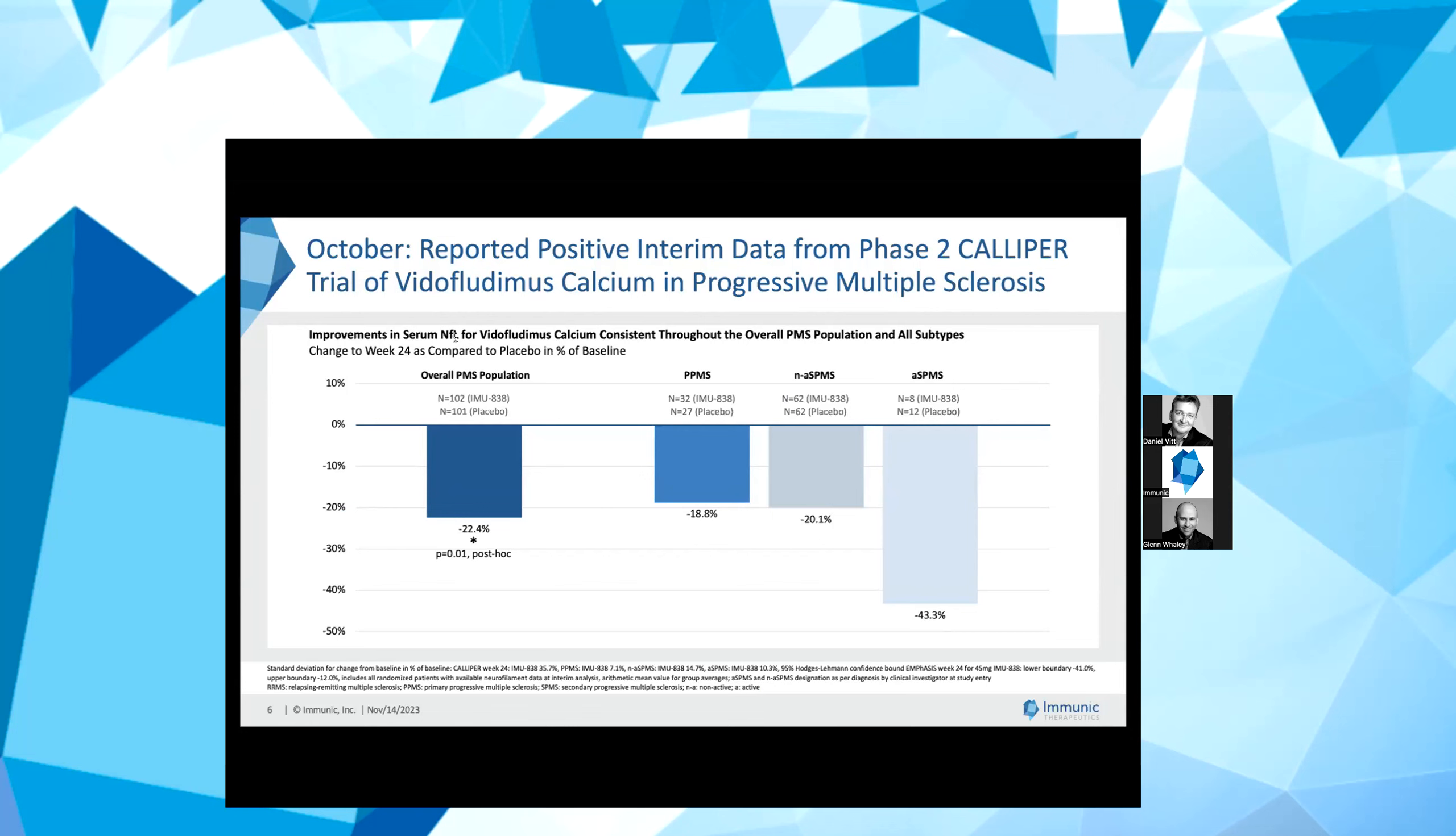A statistically significant difference was found for serum NFL at week 24 between vidofludimus calcium and placebo with a p-value of 0.01. If you look at the subtypes of progressive MS to the right, you can appreciate that this difference in NFL at week 24 was consistently shown throughout all subtypes of progressive MS.